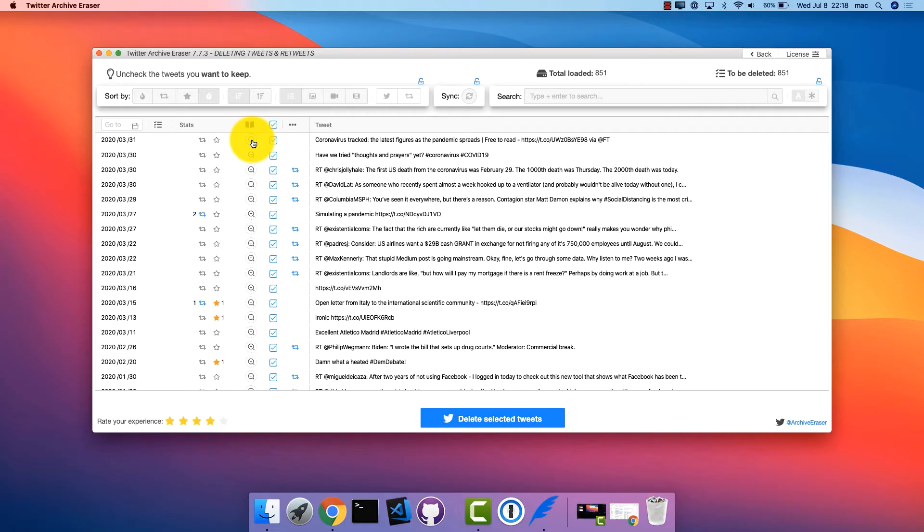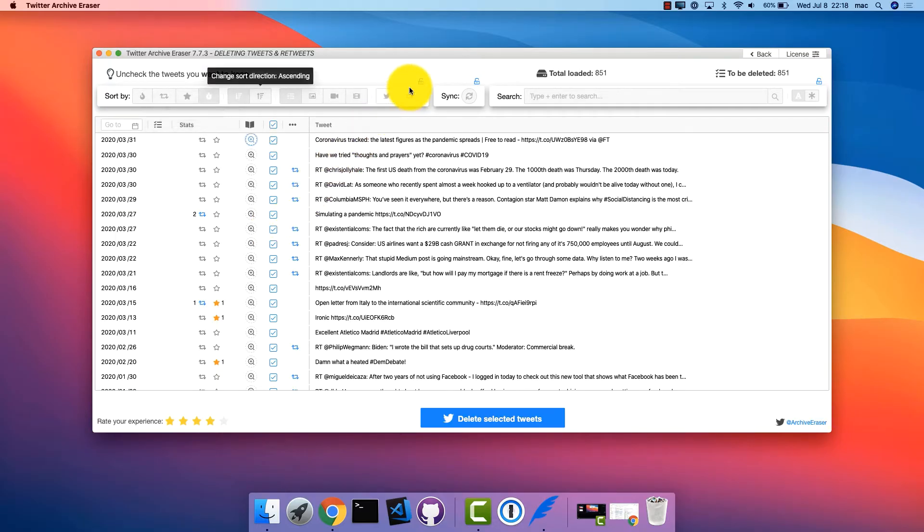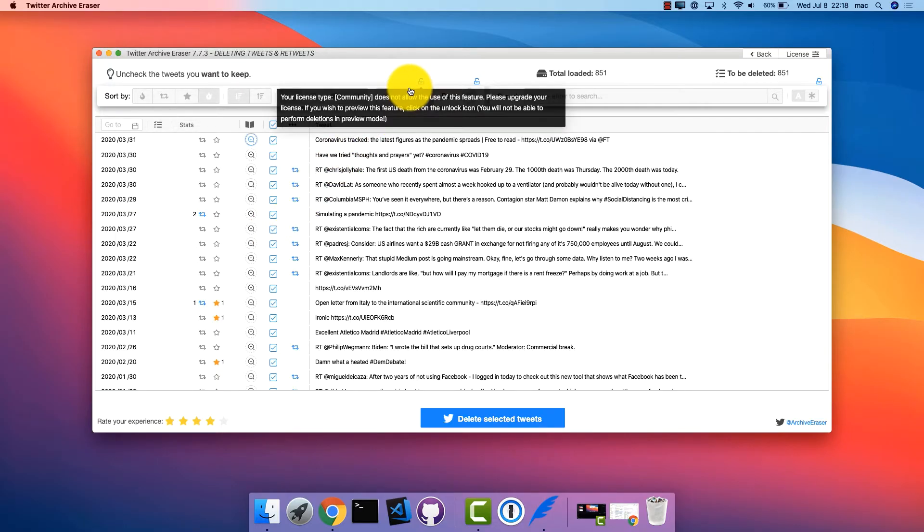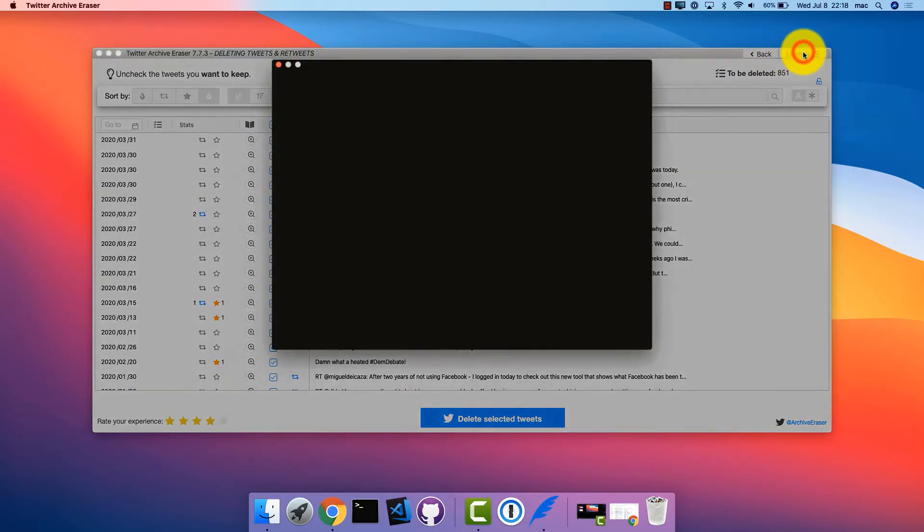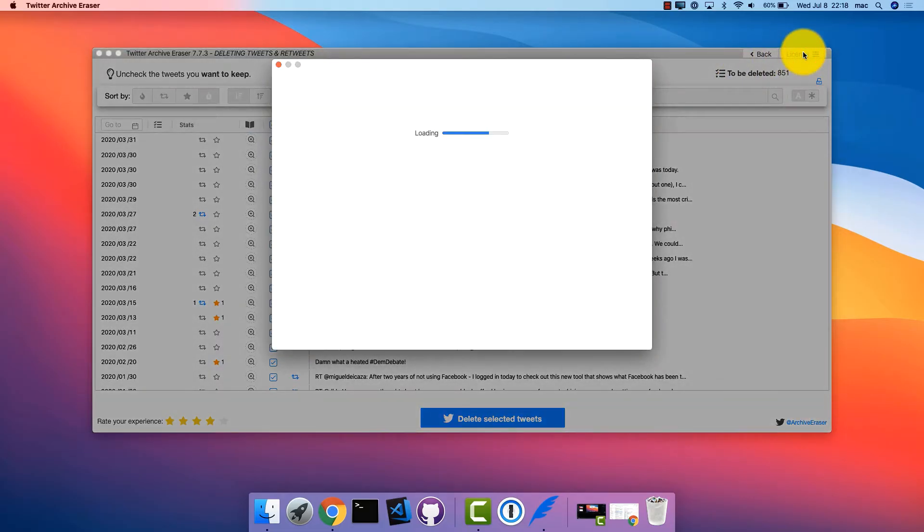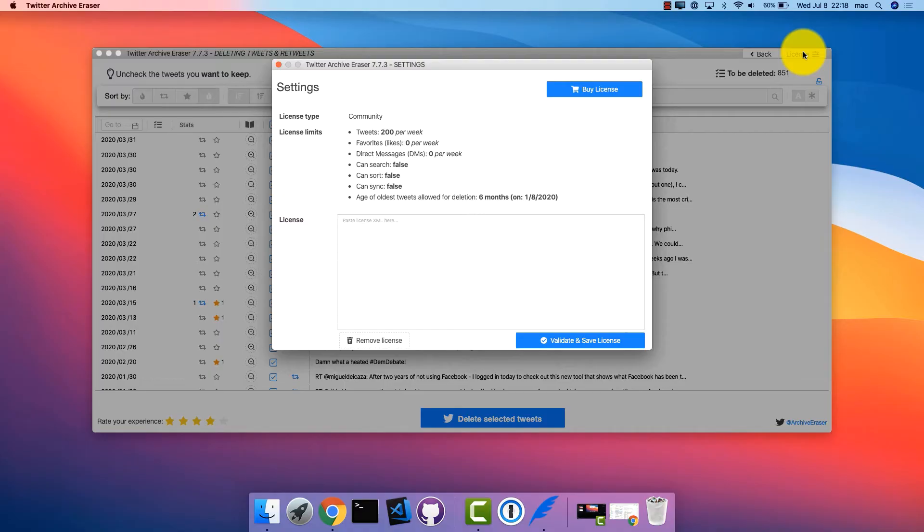You can also sort your tweets by different criteria such as the number of retweets or favorites. Depending on your license, some features might be disabled. In order to unlock the premium features, register your license as shown here.